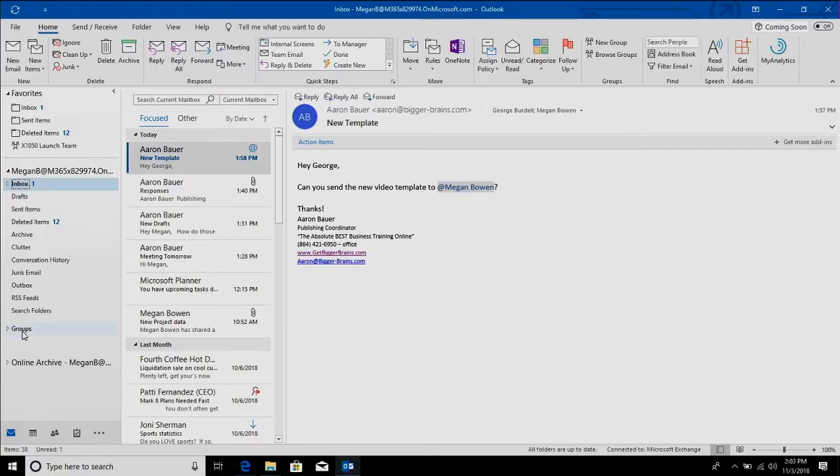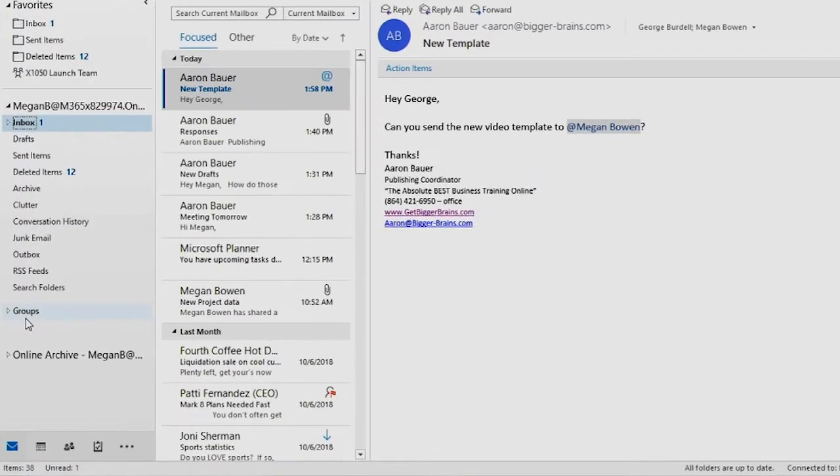Something I'm noticing, I want to know more about is the group section down here. What's that? So that's a feature now in Office 365 where you can set up groups and once you join them you'll see the conversations.